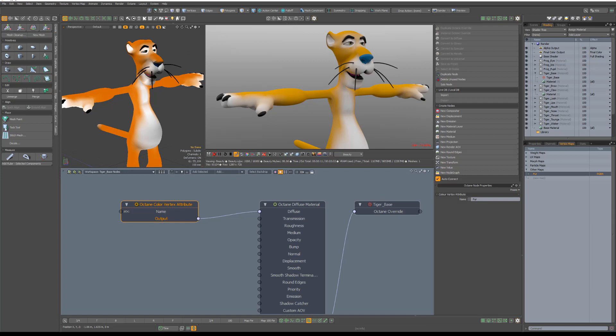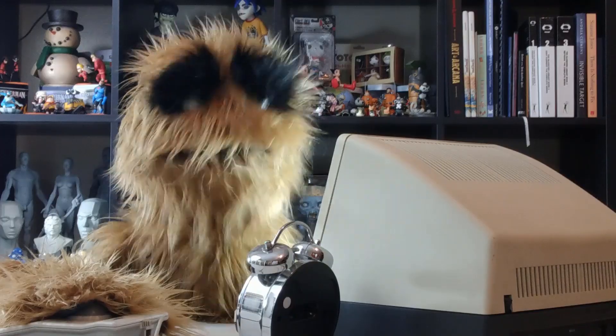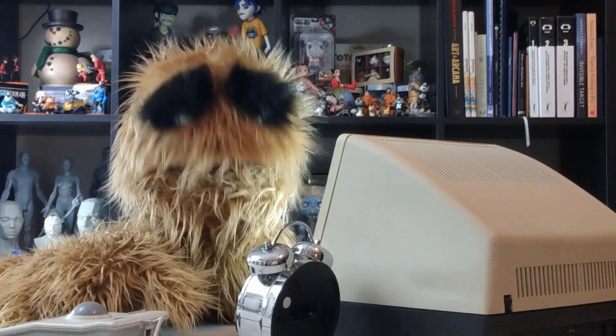Use this node to gain access to color vertex maps when texturing your assets. Oh, look at the time.